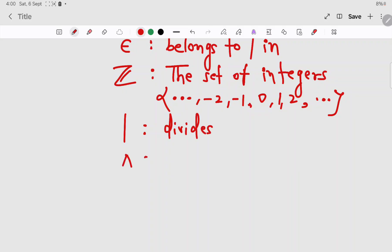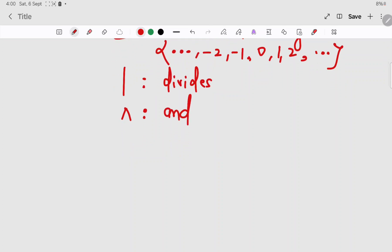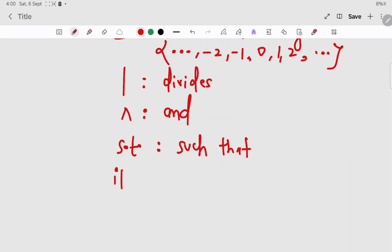Then we have this symbol which means 'and'. Then we have this which means 'such that'. Then we have 'if and only if' — the double-sided implication.